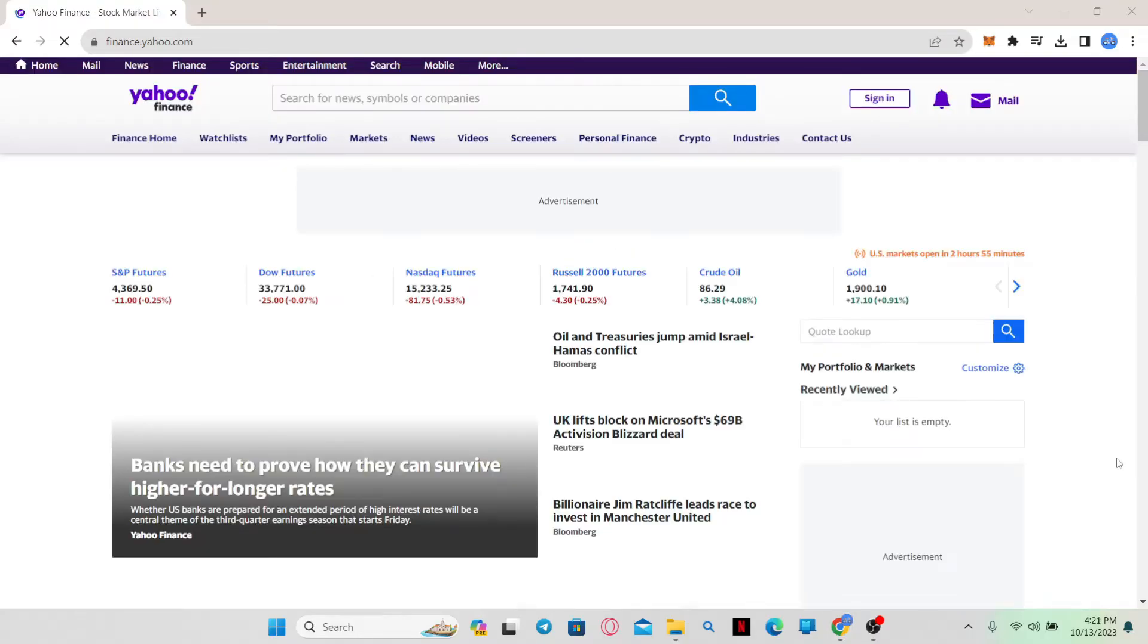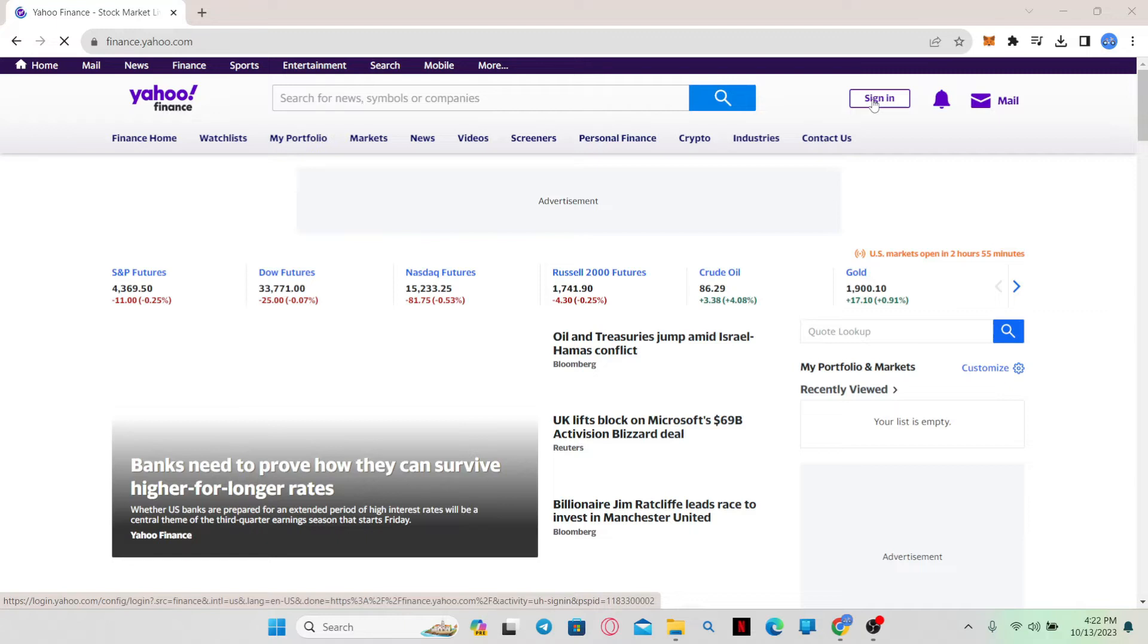Now from the official website, you can sign in to your account if you wish to do so first by clicking on the sign in button at the top right corner. From there you can use your email address and your password to log in to your Yahoo Finance account, but you don't need to do this if you simply wish to change the currency.